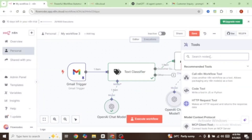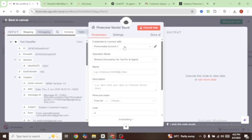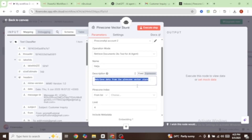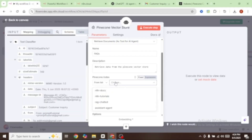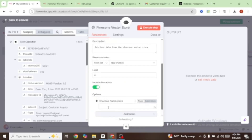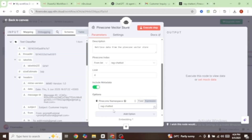Let's come over here and select a tool — for our tool we're going to select our vector store, so select Pinecone vector store. Go ahead and connect your credentials and set the operation mode to retrieve documents. I'm going to give it the name FAQs, and under description I'll type a simple description asking it to retrieve data from the Pinecone vector store. Let's select our Pinecone index — for our case it's called RAG chatbot, so I'll select that. I'm also going to add the Pinecone namespace, which is also RAG chatbot.